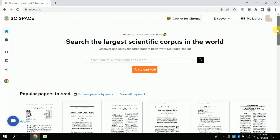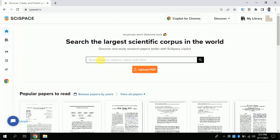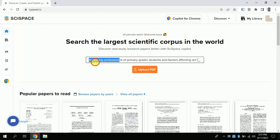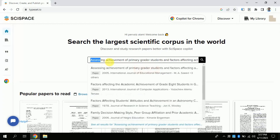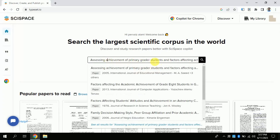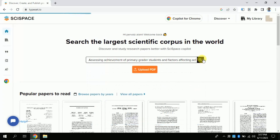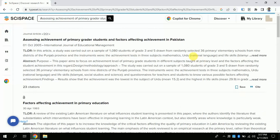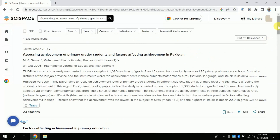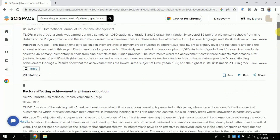Here we have two options: the first is to search for a paper by clicking here, and the second is to upload any downloaded PDF. We will explore both one by one. Using the first method, I am looking for an article about assessing achievements of primary grade students and contributing factors that affect their learning outcomes. By clicking, you will get various articles — this AI has found numerous articles and the details of each are given.